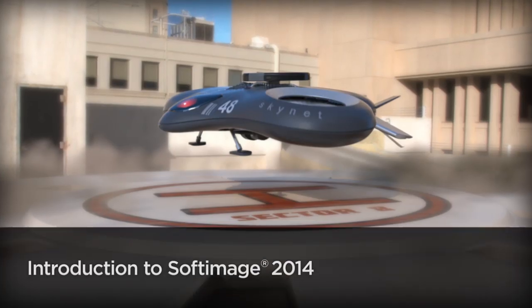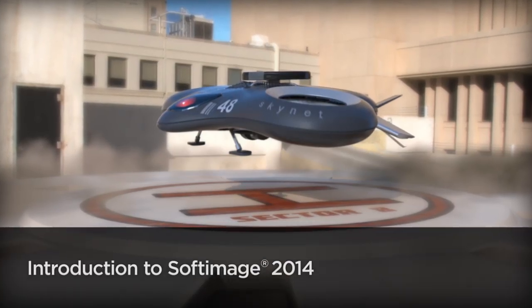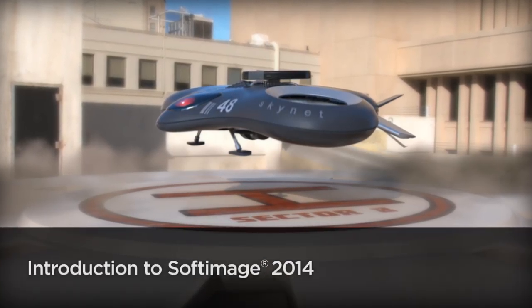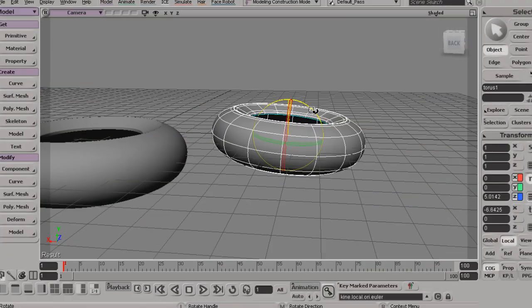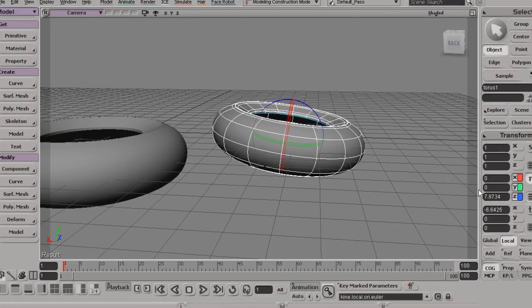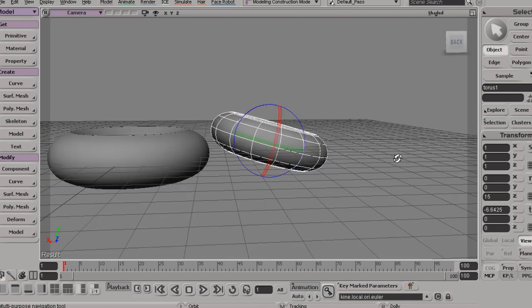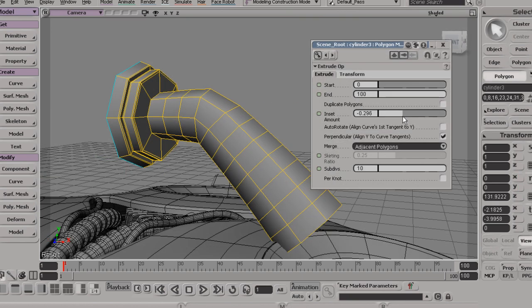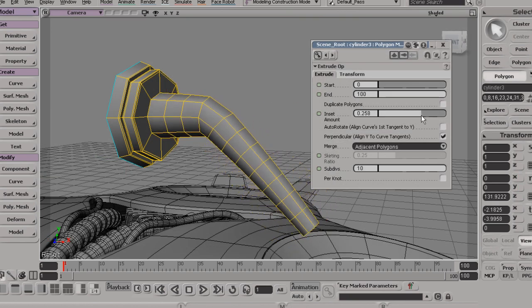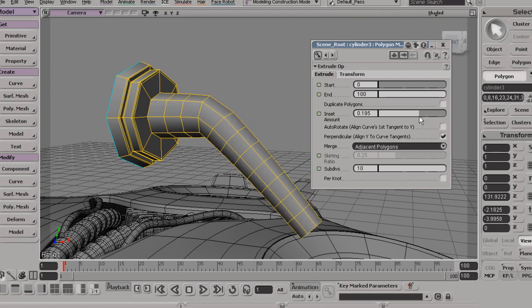Hi, I'm Justin with Digital Tutors, and I'm excited to talk to you about our introduction to Softimage 2014. This course is really the place to start if you want to quickly get up to speed using Softimage, whether you're just starting out in 3D or coming over from another application.